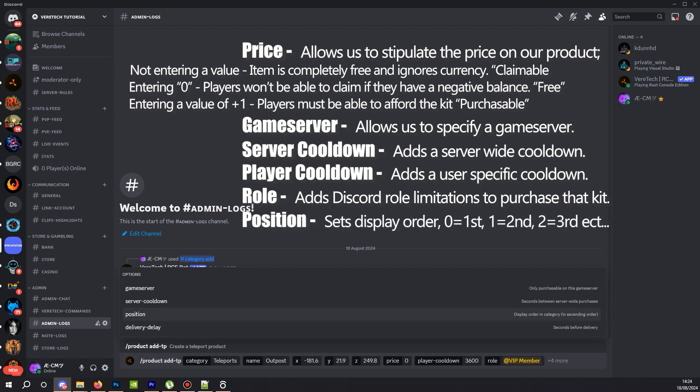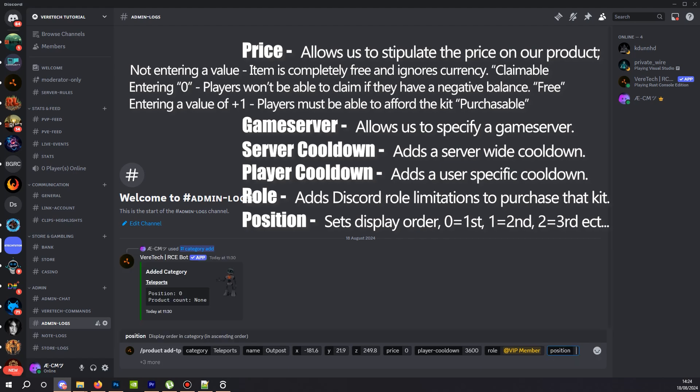Position. Now some people get confused with this. The position is an order you want it to appear in when it lists them. Starting at zero for first, one for second, two for third, and so on. Let's say you want the teleport here to always be first in the list. Then we would enter zero.